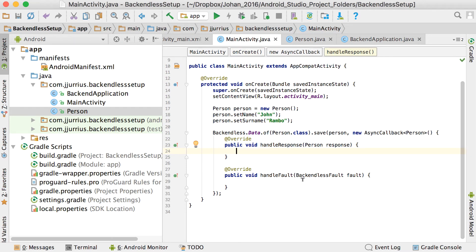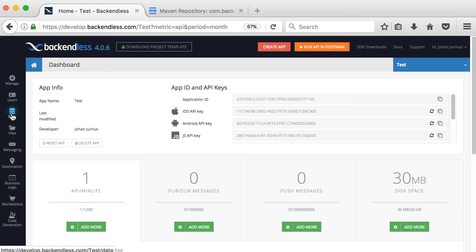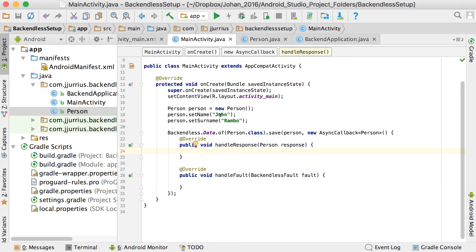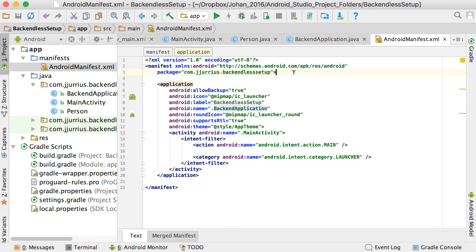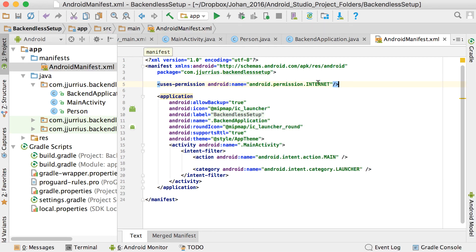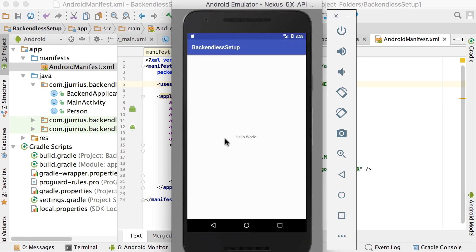Before running, go back to your manifest file and add the Internet permission: uses-permission android.permission.INTERNET. This is required to make network calls. Now let's run the app to test it.